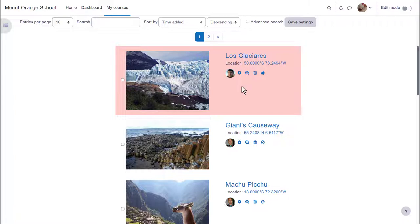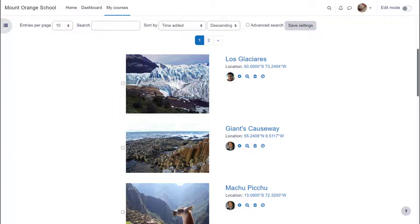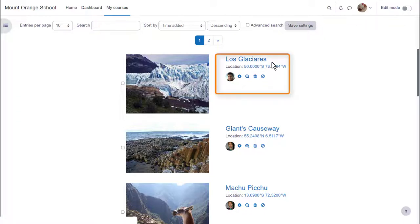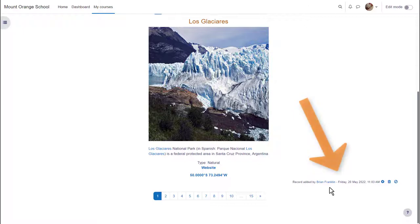Accessing it with the teacher role we see icons for editing, deleting, approving and unapproving entries. Database activity entries can be displayed as a list and individually in single view. In this database activity, Beautiful Places, when entries are displayed in a list we see a name and image along with its location. If we click more to access single view we can also see who added this entry and when.